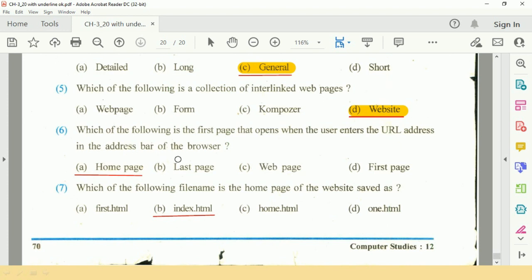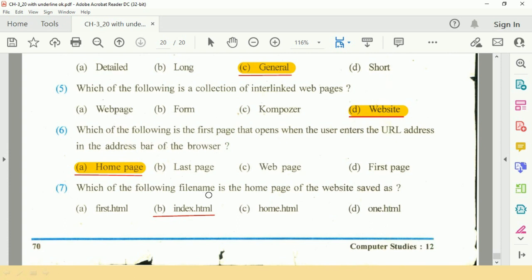The answer is home page, option A. Question 7: Which of the following filename is the home page of the website saved as?